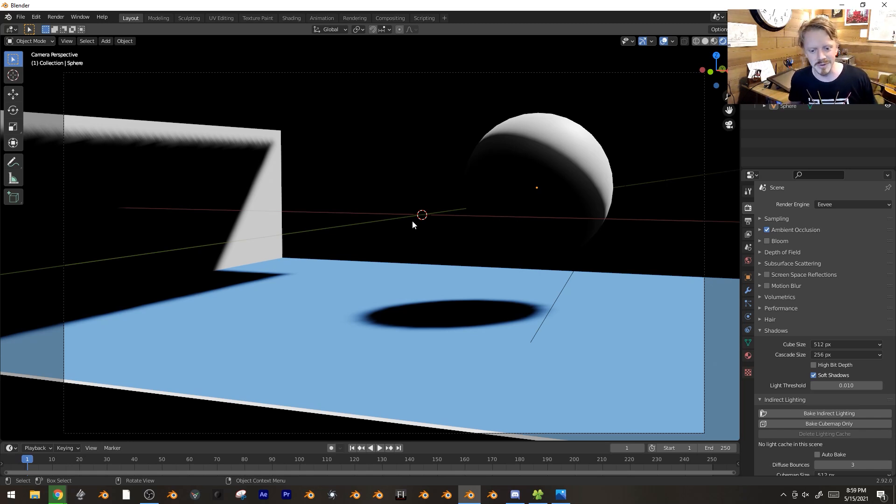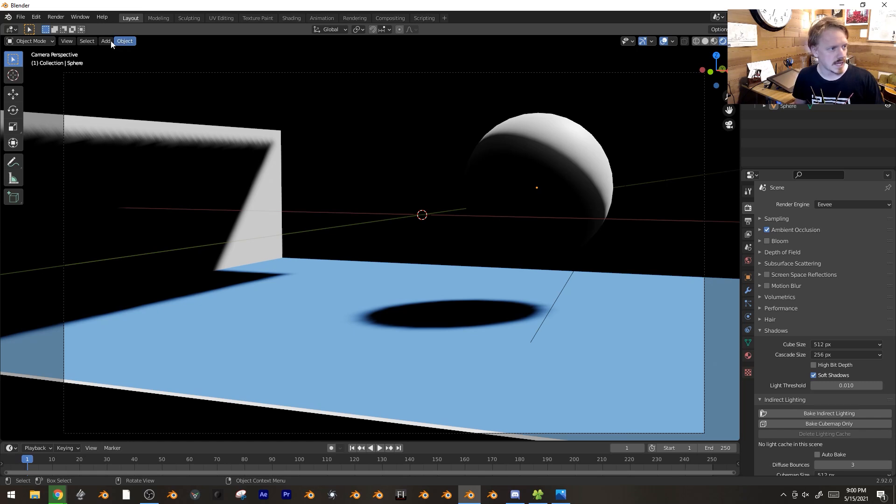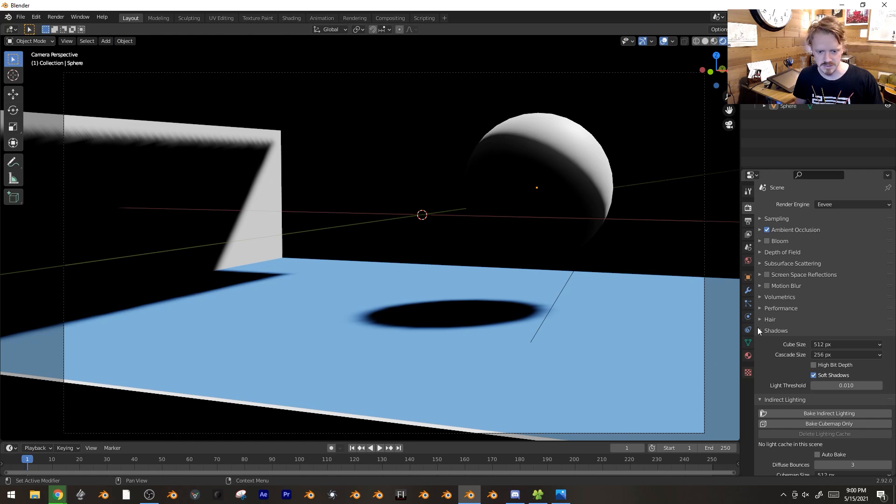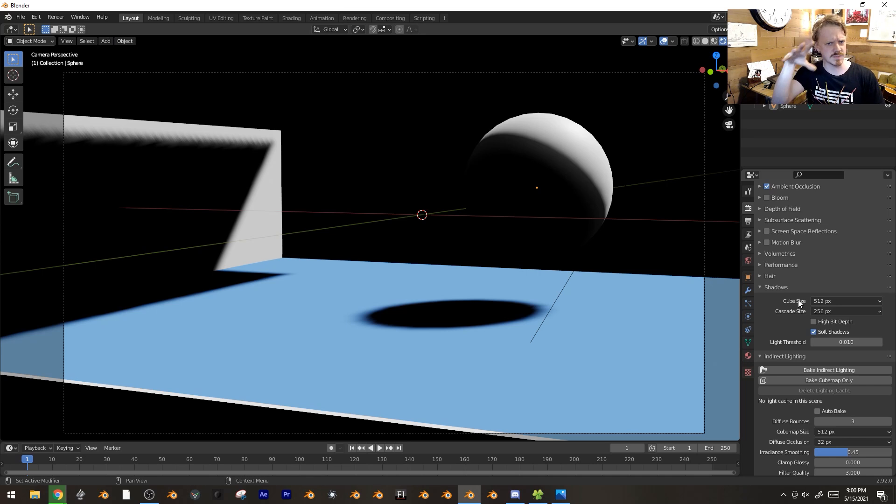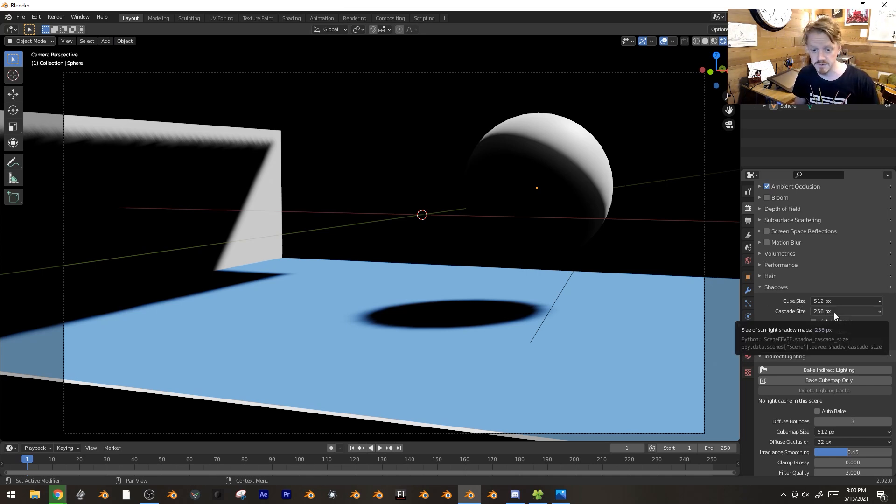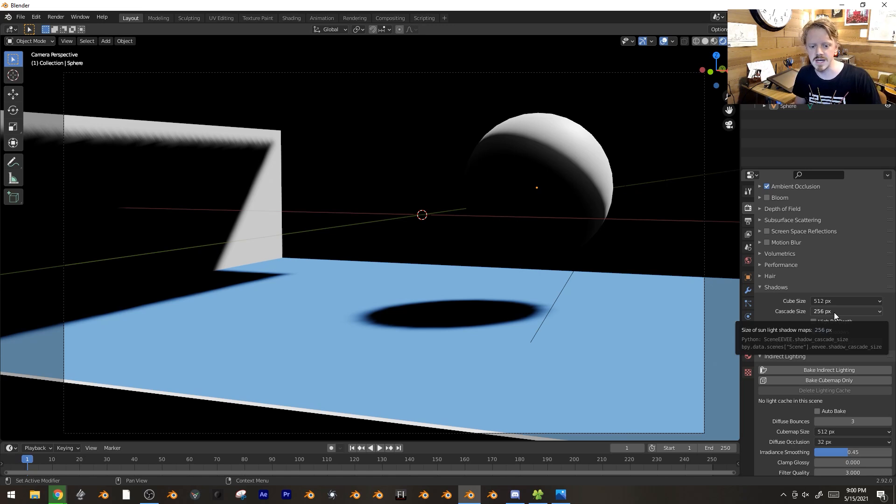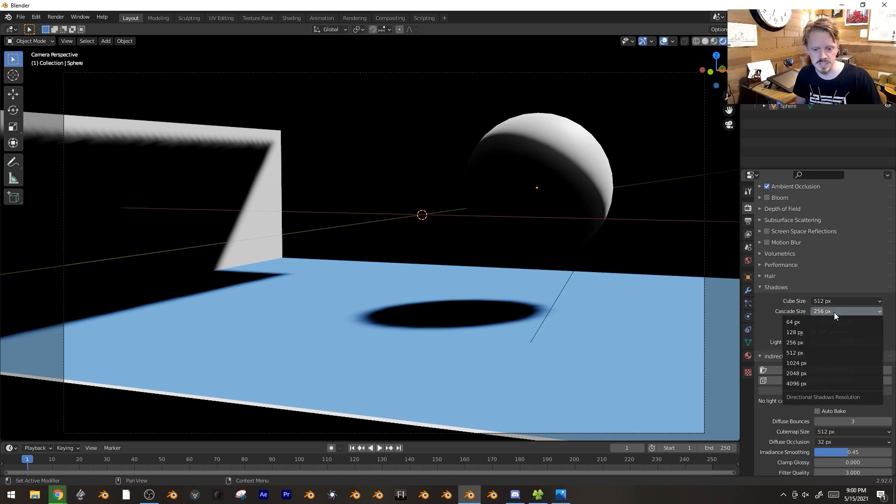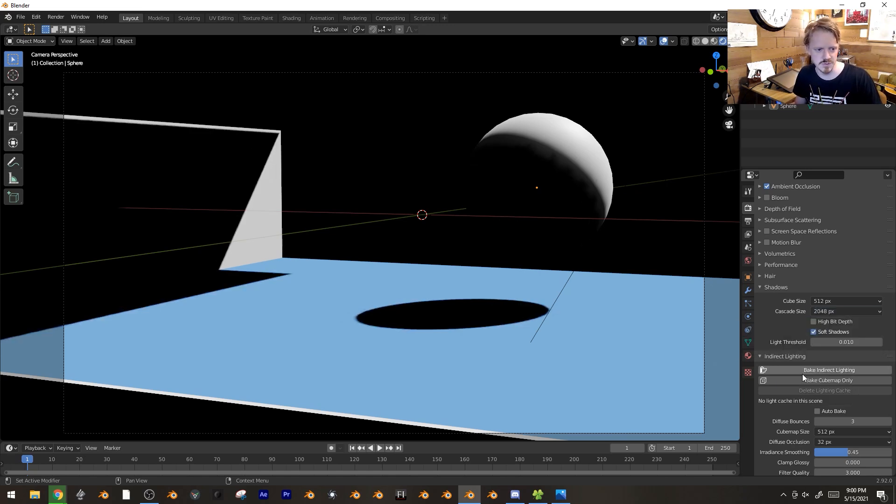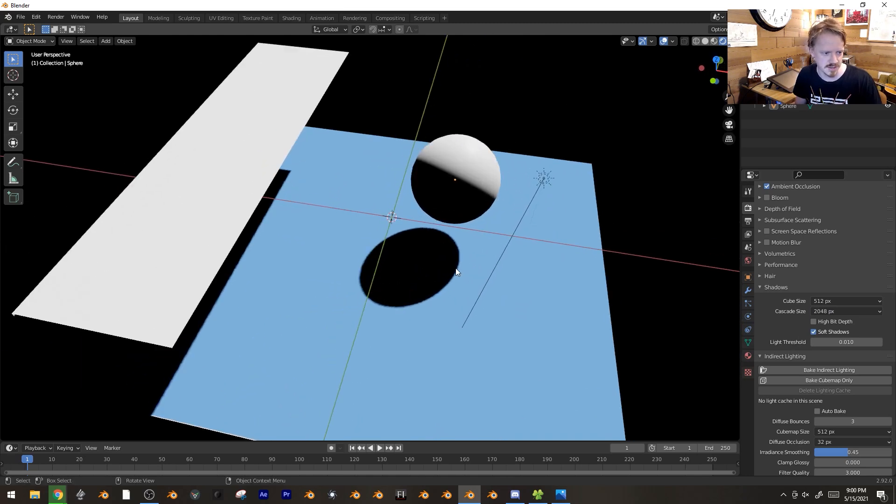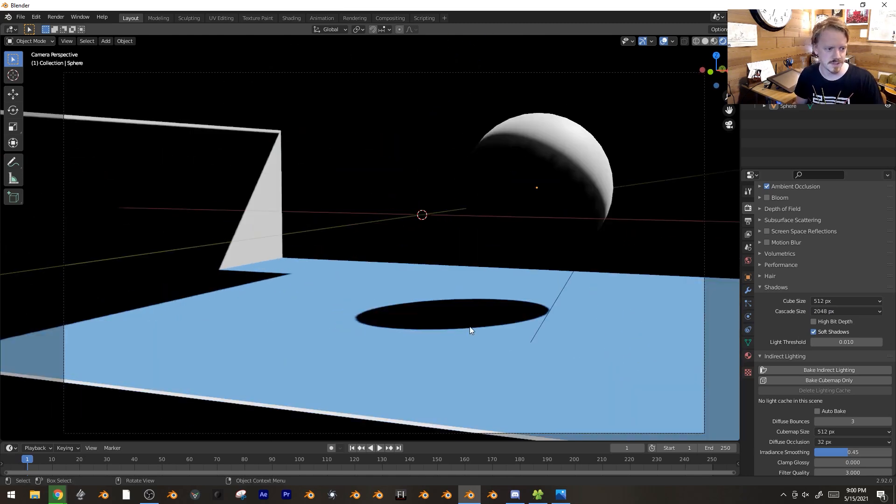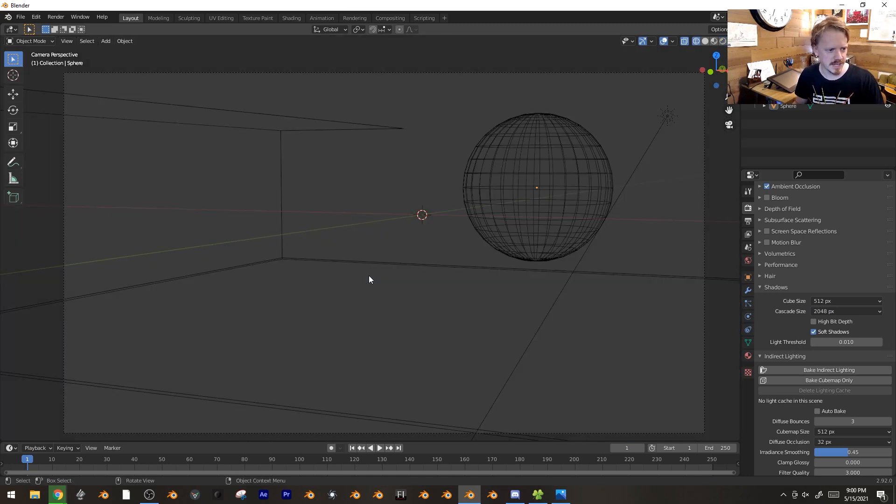It's very straightforward - it's this thing called an irradiance volume. Actually first, if you want to increase the resolution of the shadows, go under render settings to shadows. Cube size is regular point lights and spotlights. Cascade size is the resolution of the sun shadows. I'm going to crank that up to like 2000. Now all the shadows are a lot more crisp.